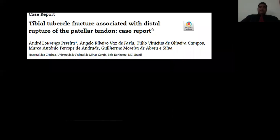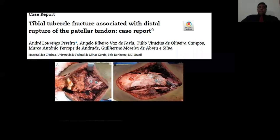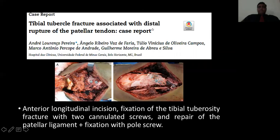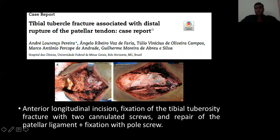Another article describes a tibial tubercle fracture with distal patellar tendon avulsion. In this case report, sutures were passed into the patellar tendon and then the patellar tendon was sutured back with screws to the avulsed portion. They additionally used Ethibond sutures or non-absorbable sutures to tie the avulsed fragment. That also gives good support.